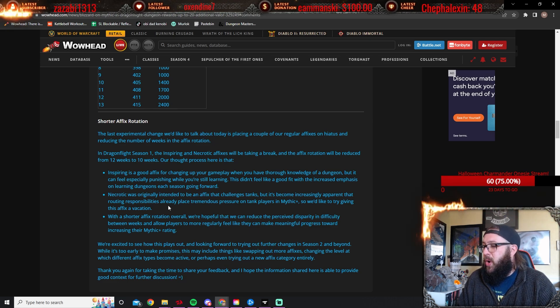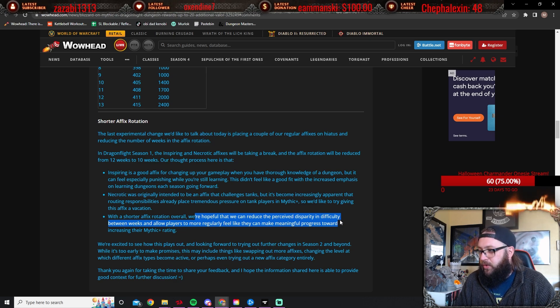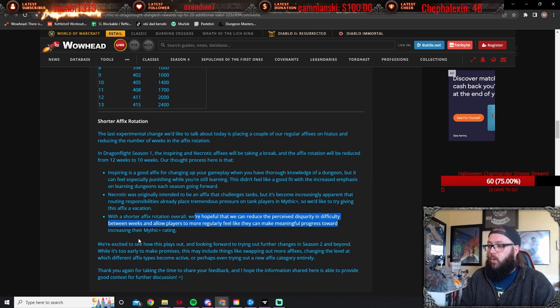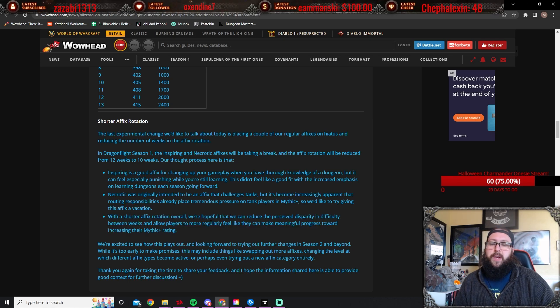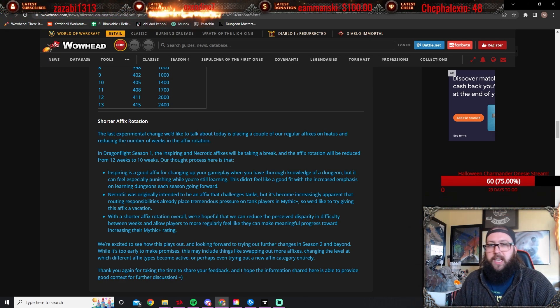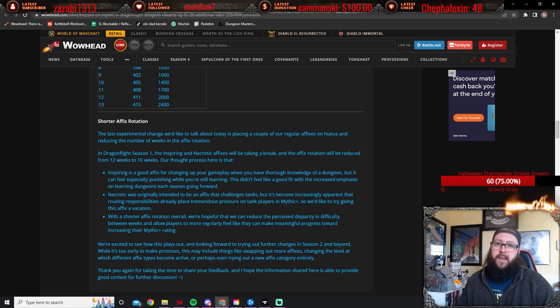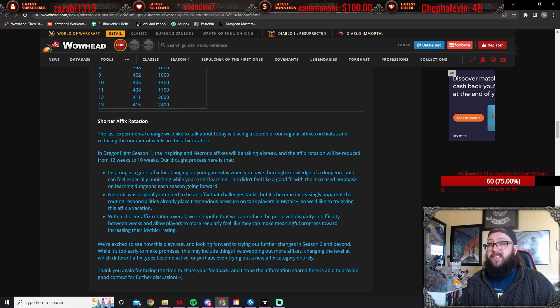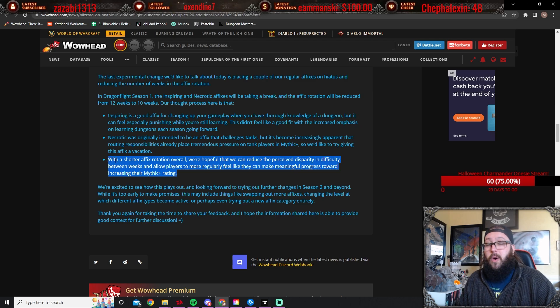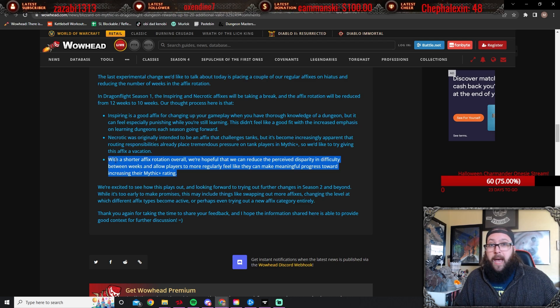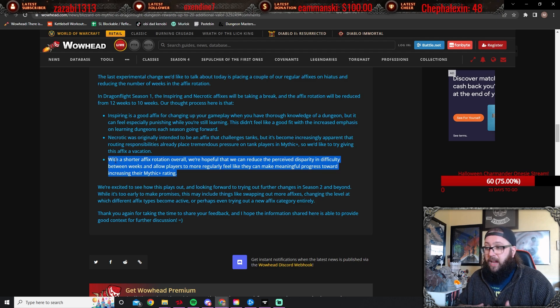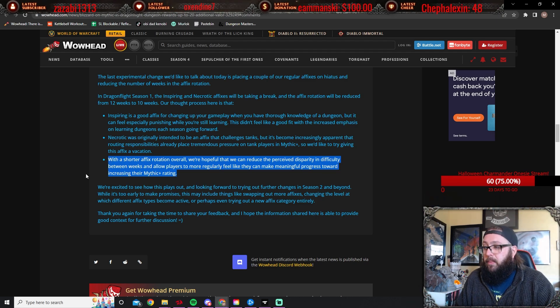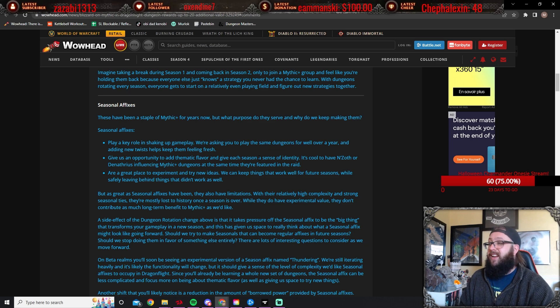So yeah, I'm happy this is gone. Rejoice. And with a shorter affix season overall, we're hopeful that we can reduce the perceived disparity in difficulty between weeks and allow players to more regularly feel like they can make meaningful progress toward increasing their mythic plus rating. What this means as a paraphrasing is, 'oh it's a dead week, there's Necrotic, it's dead, so just go take a vacation and come back next week.' They're trying to avoid that, right? They're trying to make it so like every week is still challenging and offers a new type of challenge but isn't considered a fully dead week. Now WoW players are the ones—they're trying to do this, whether WoW players will allow this to happen, I mean it's a community thing, right? This dead week is a community problem. There's no week that's a truly dead week if you want to, it's just harder. So that's a community-based problem. We'll see how it works out.